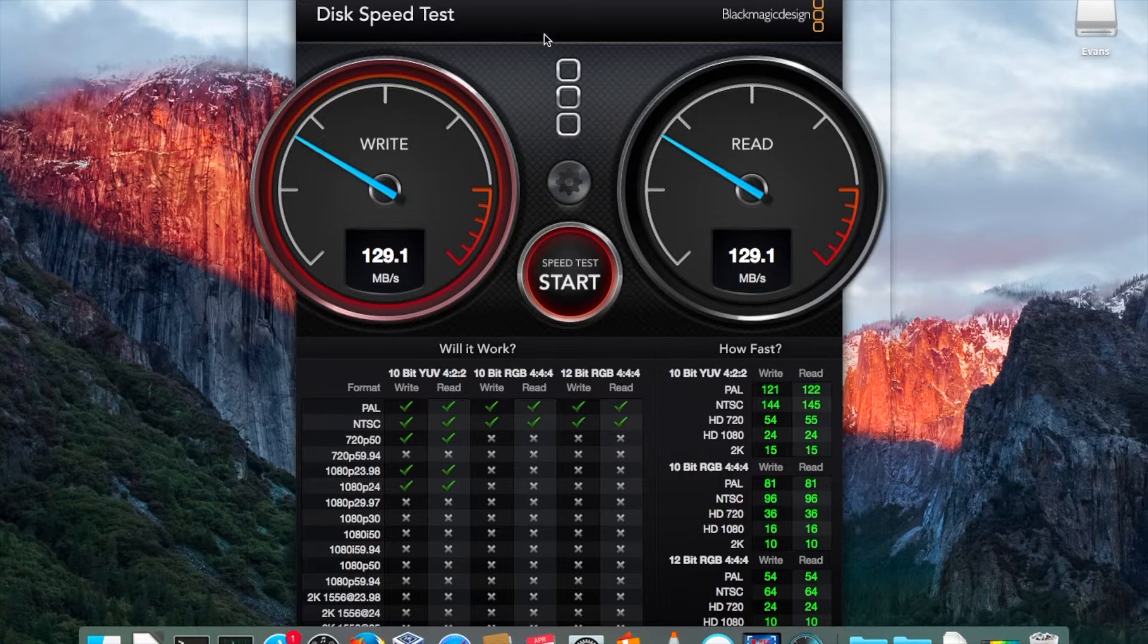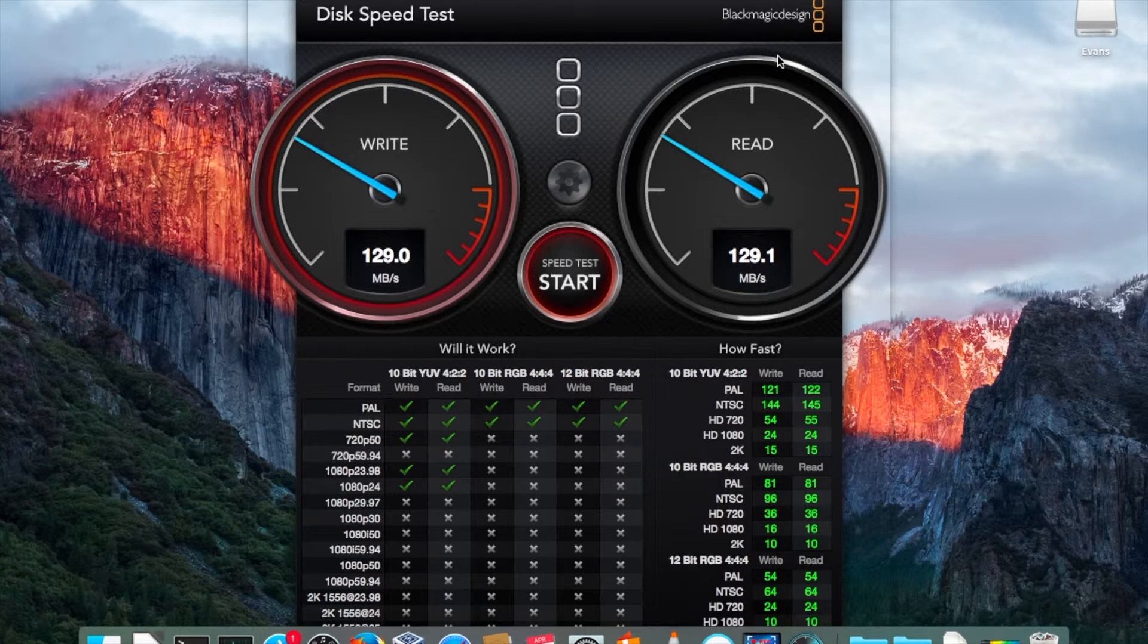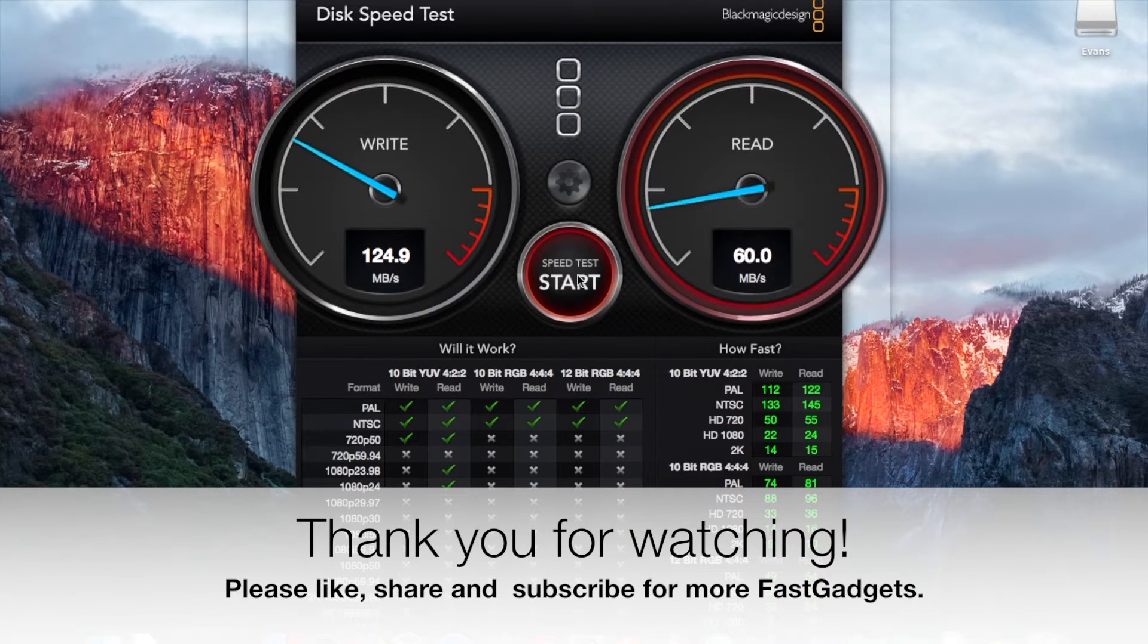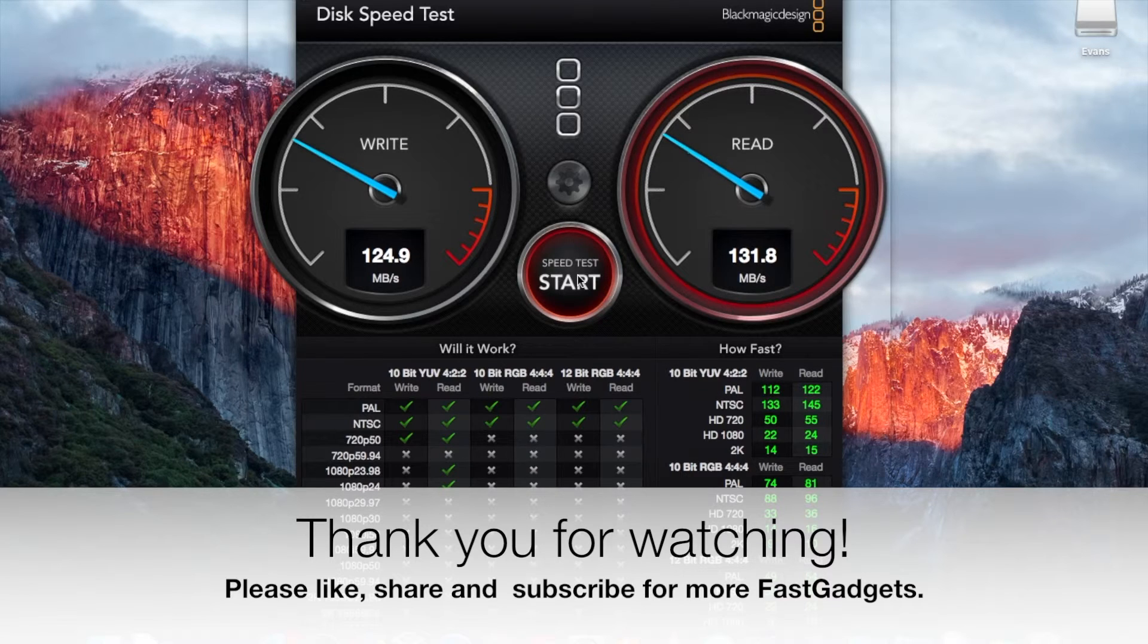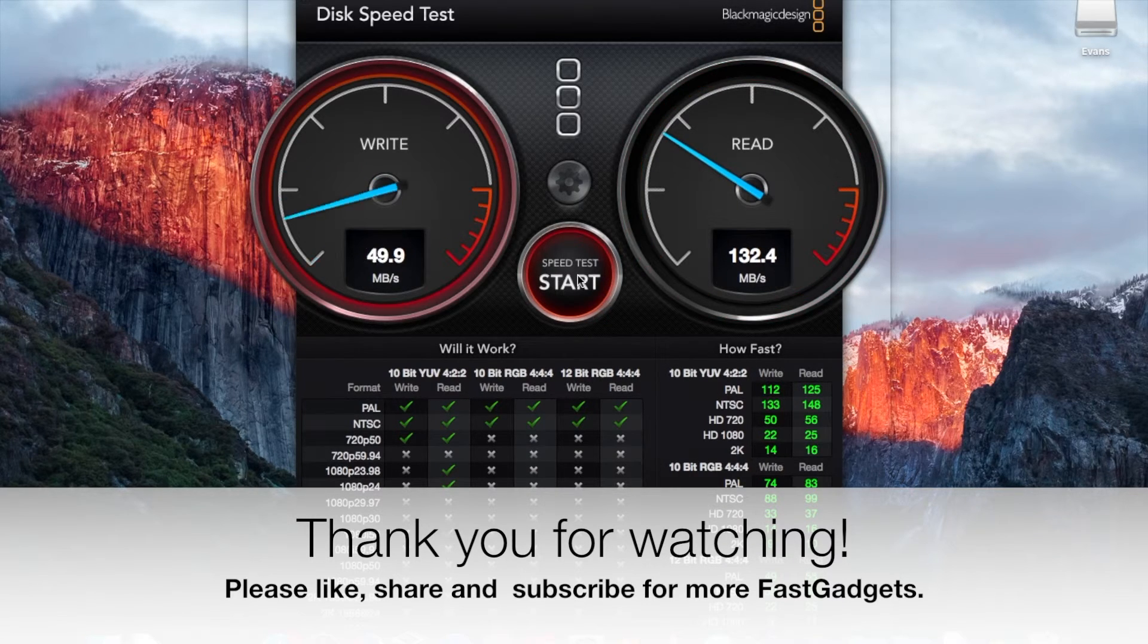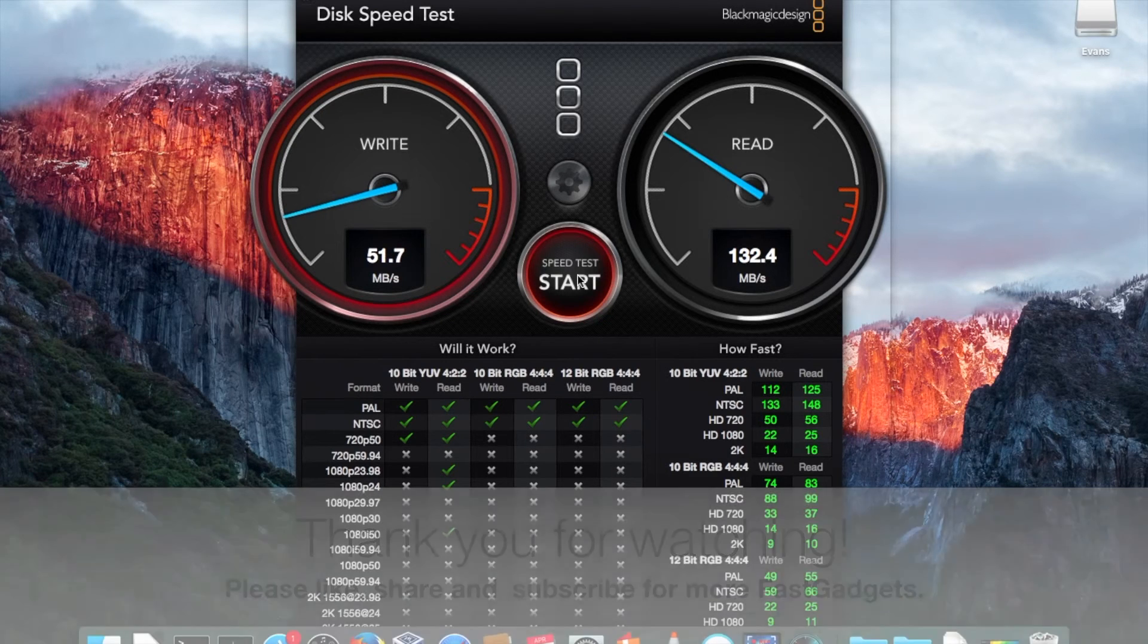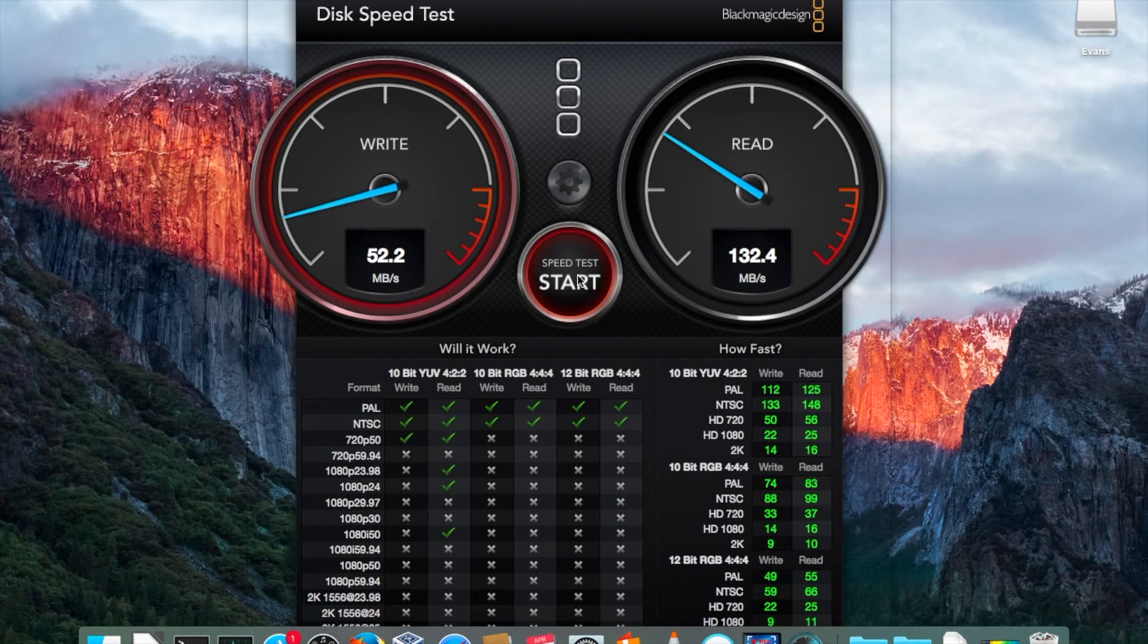So if you enjoyed the video, like and share. TRIM Enabler and the Blackmagic Disk Tester are available in the Apple Store. At least I think TRIM Enabler is, I can't actually remember anymore. Anyway, hope you enjoyed the video. If you did, like, share, and hopefully you'll subscribe. I'd like to see you again. Thanks a lot.